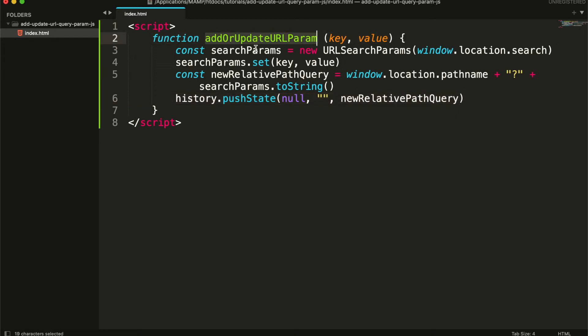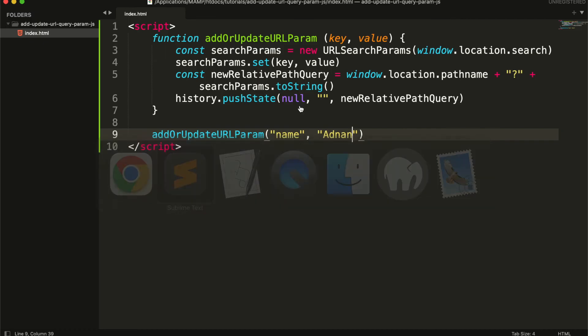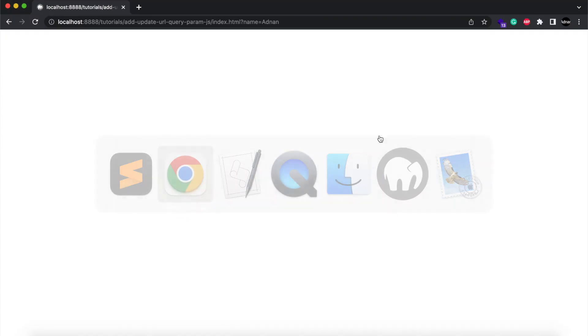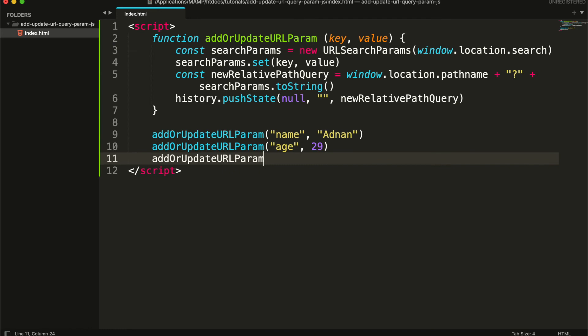Now whenever you call this function and pass the key-value pairs, they will be displayed in the browser. You can set multiple query parameters and you can also update the current key as well.